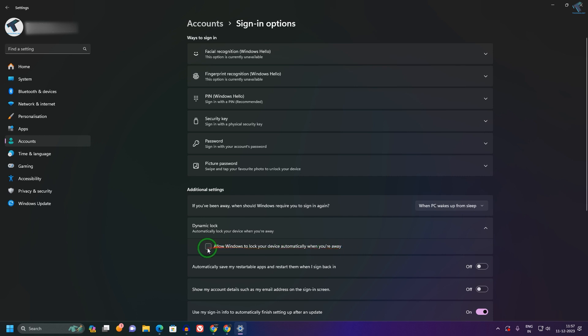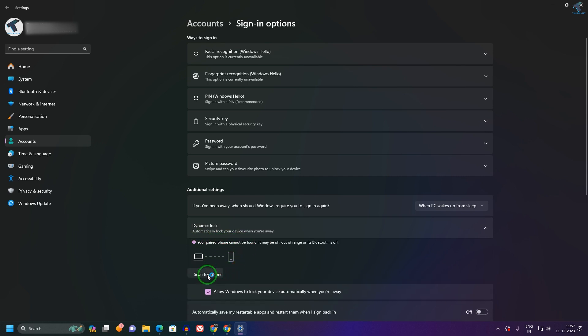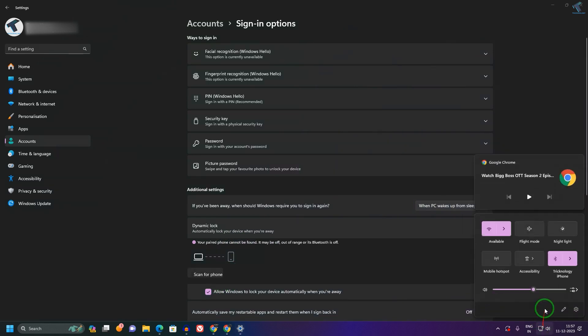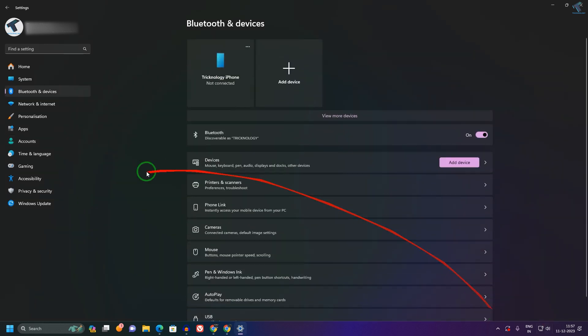Now as you can see, it's showing 'Looking for your paired phone'. What you have to do is click on 'Scan for phone', or you can use the Bluetooth option. You need to connect your Bluetooth device.